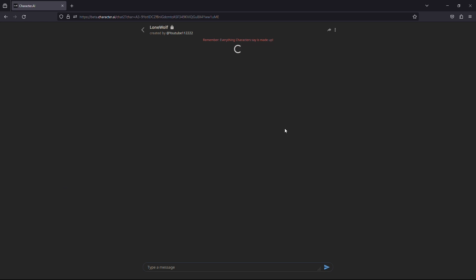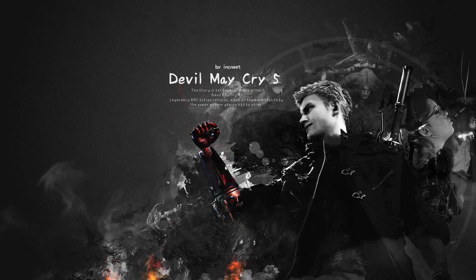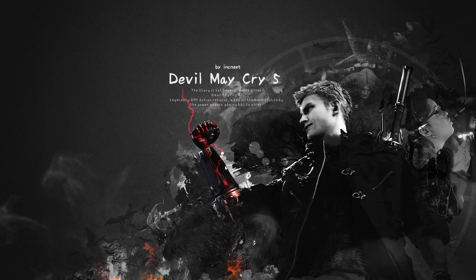After that, click on create character and boom, you have a private character that you created. And there you have it — you have successfully created a private bot. Any chats you do with this bot are completely private.